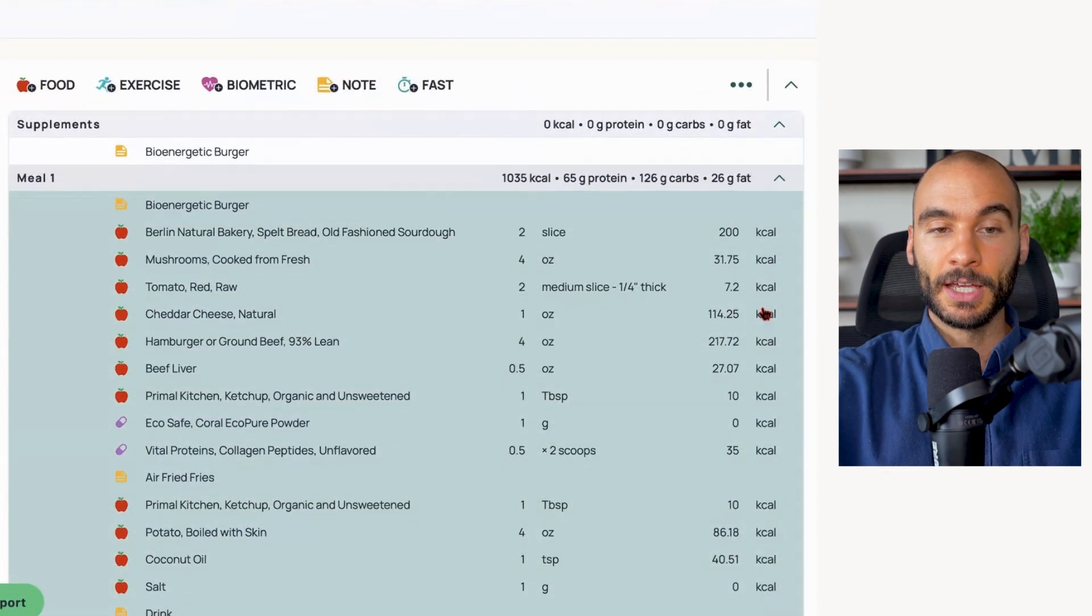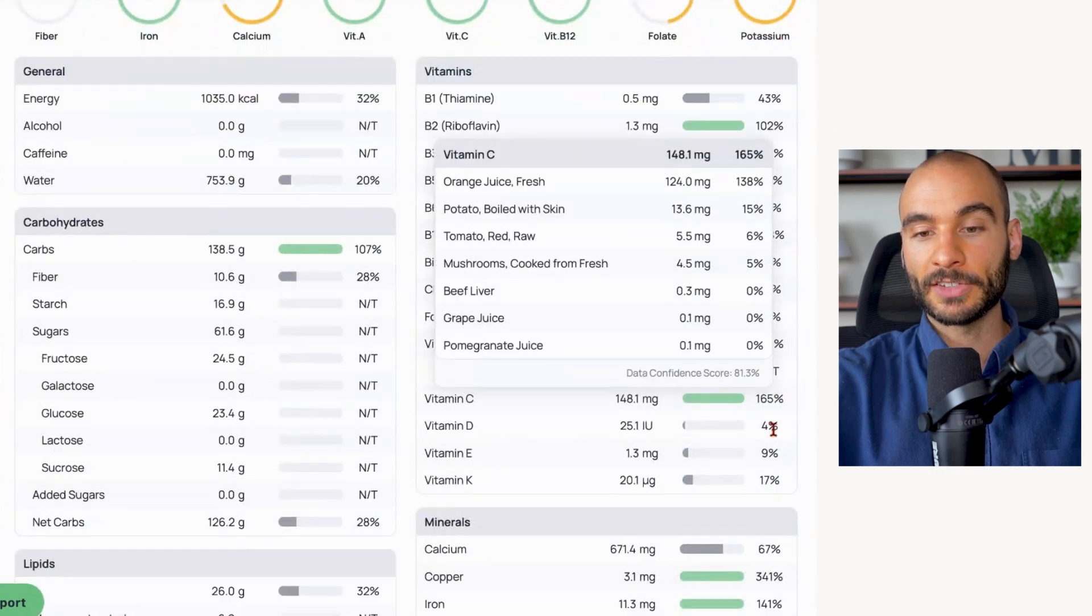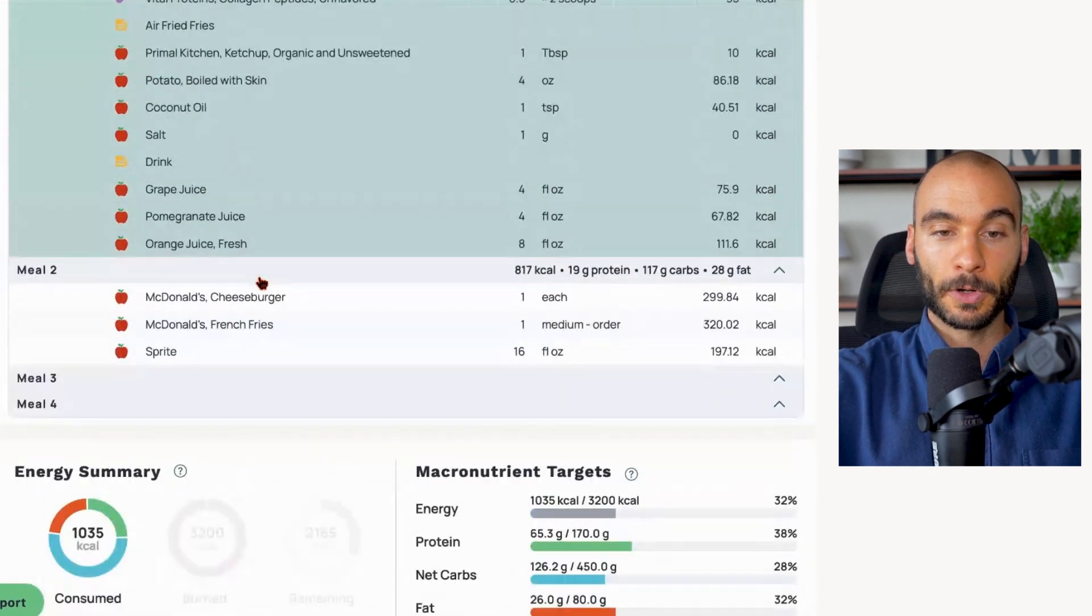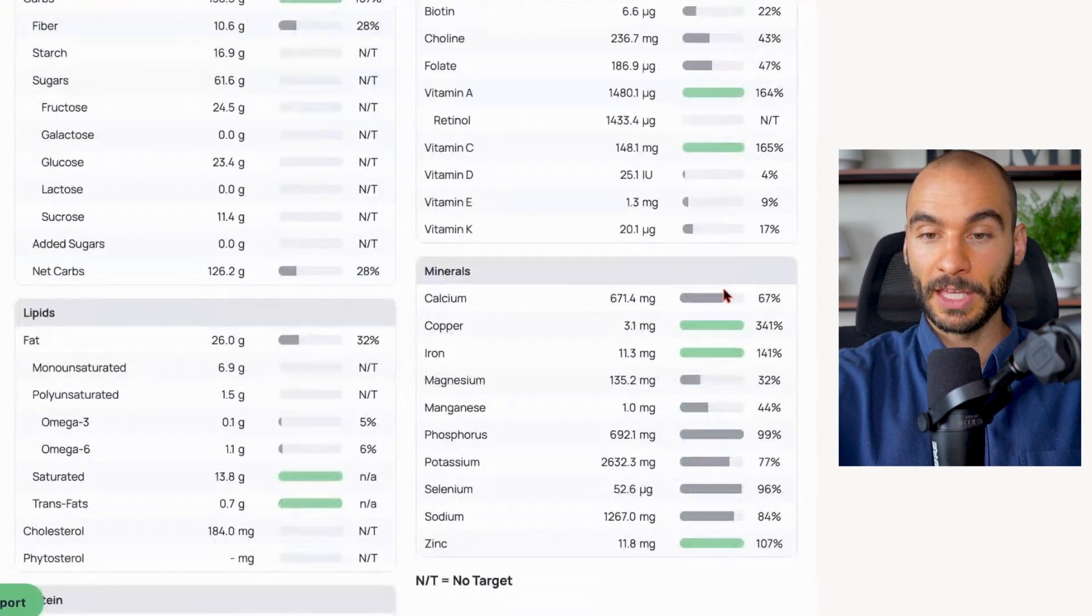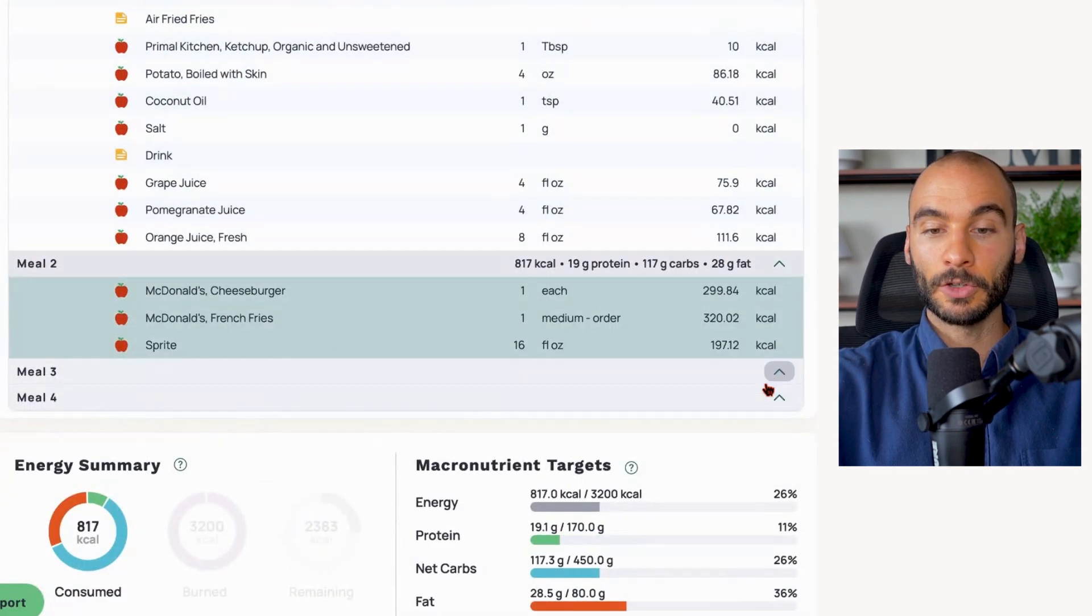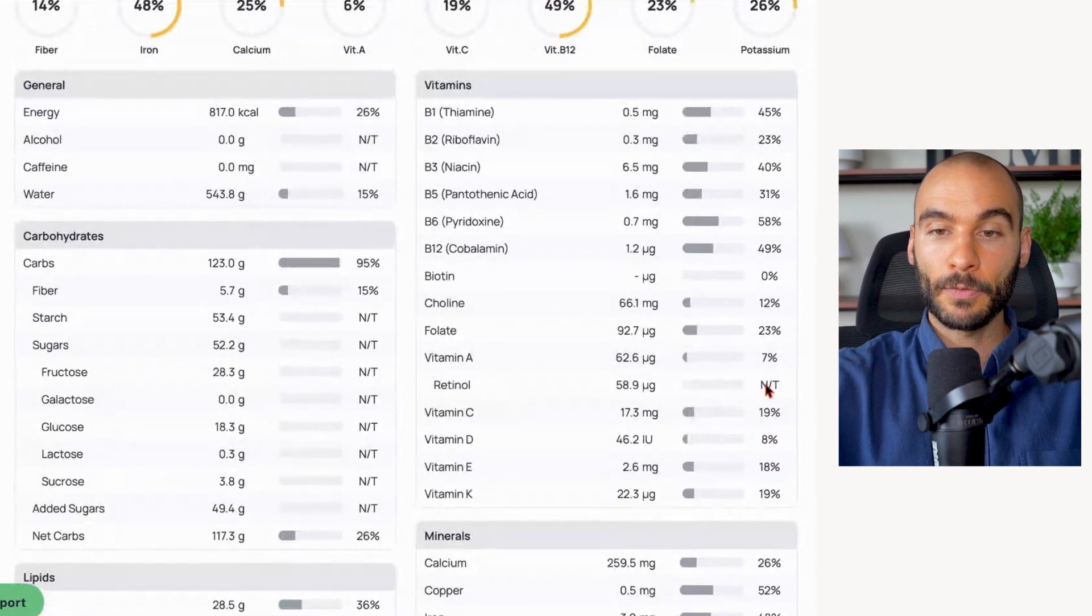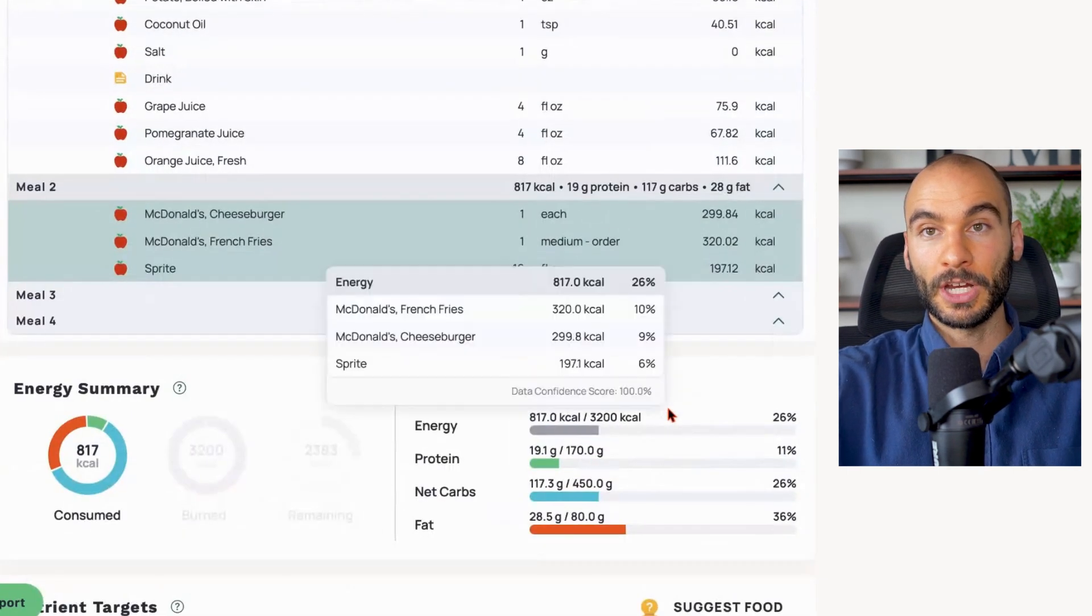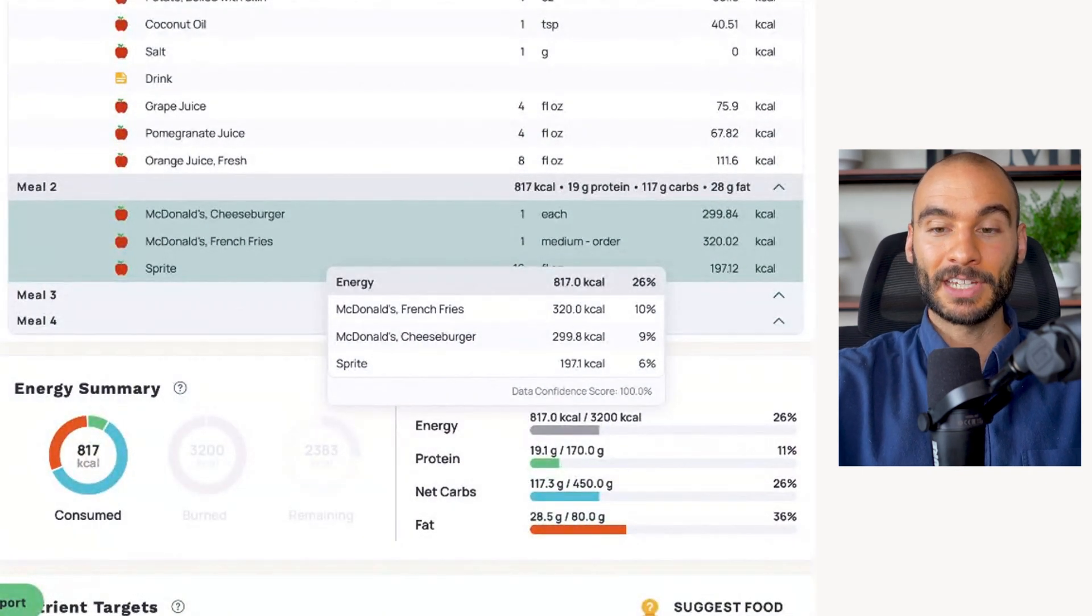Now the next thing we can look at is overall nutrient density. Bioenergetic burger smashes nutrient targets in the vitamin and mineral category. McDonald's burger - we're seeing multiple green bars here, multiple things hitting many times over the daily recommended intake. McDonald's burger - not a single green bar, not topping off a single nutrient profile here.